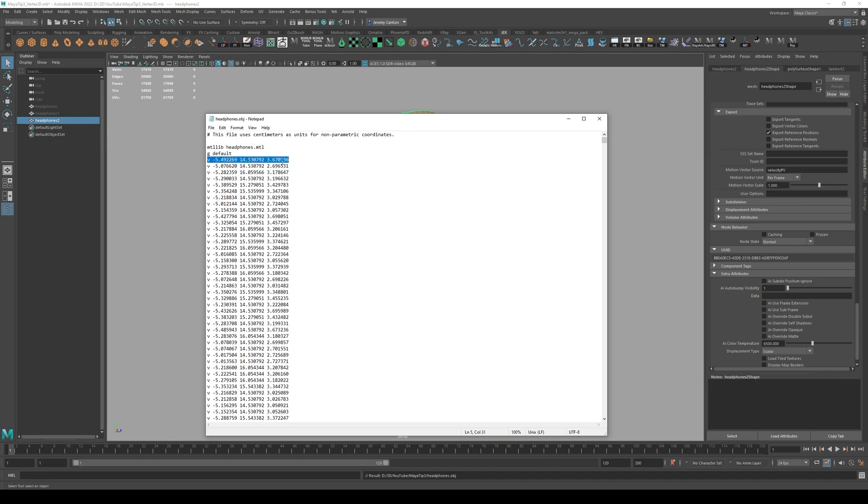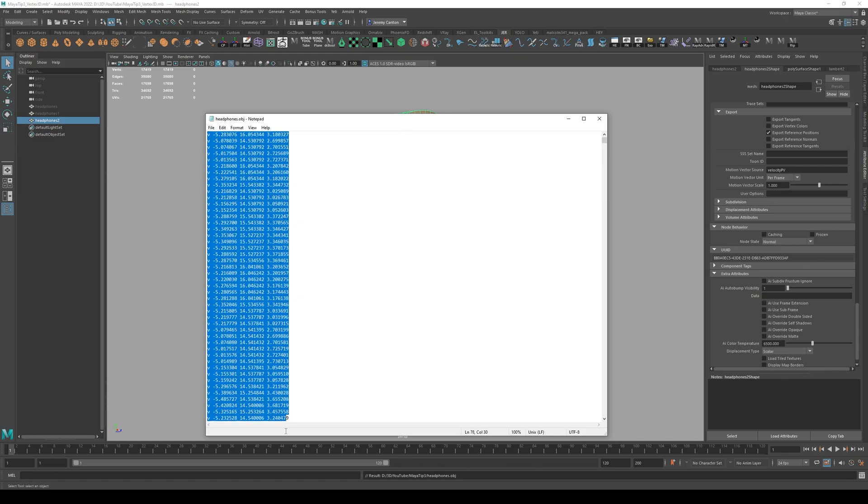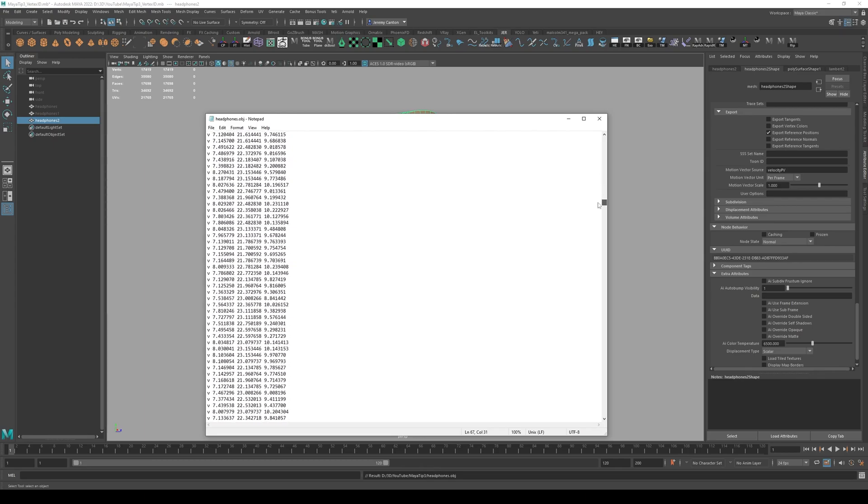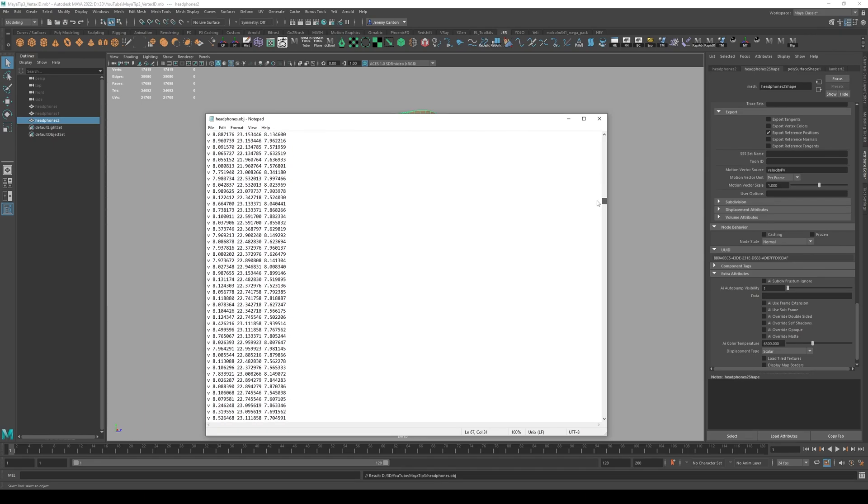So here we go. We got all these Vs. These are all the vertices in your model and their respective coordinates. So you have X, Y, Z. Okay. So that's a 3D value. So there's a vertices for every point on the model. Okay. So that's what all the Vs are. And you can see there's quite a few.